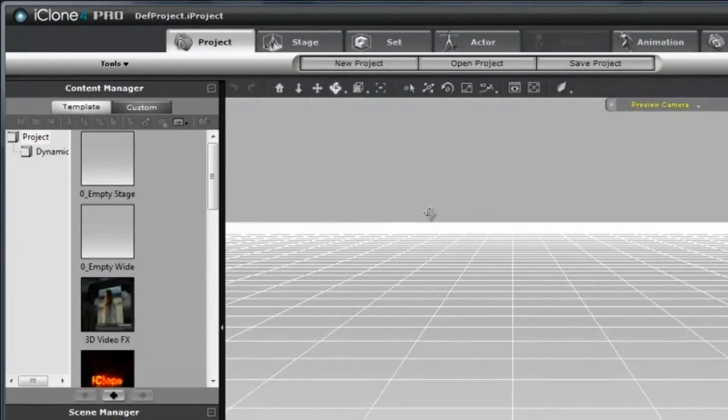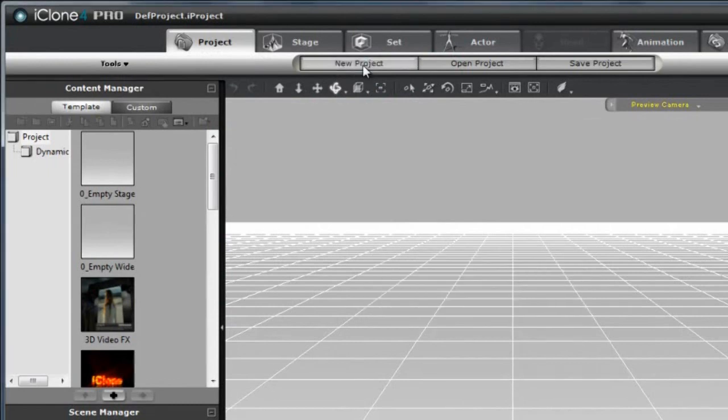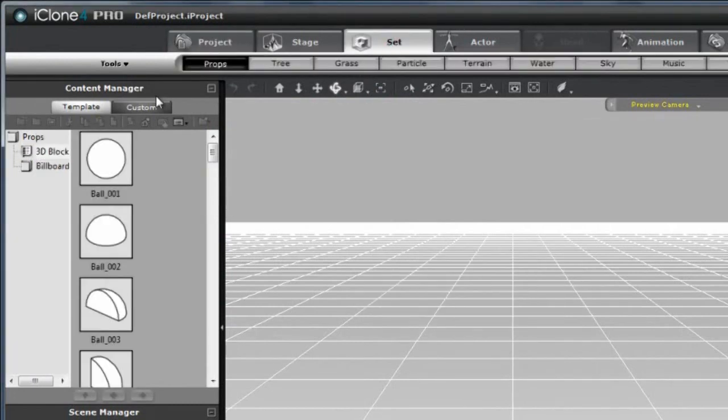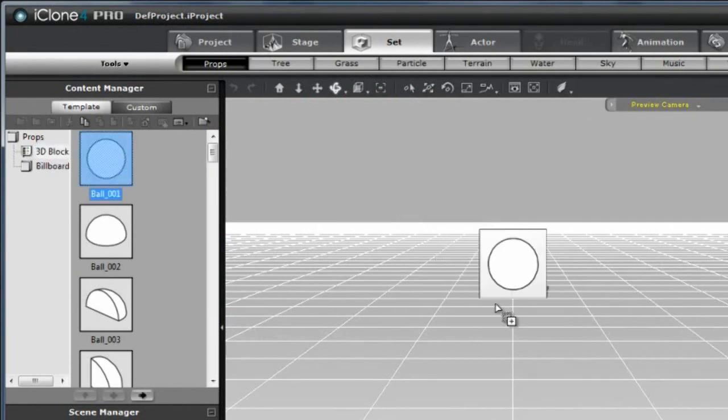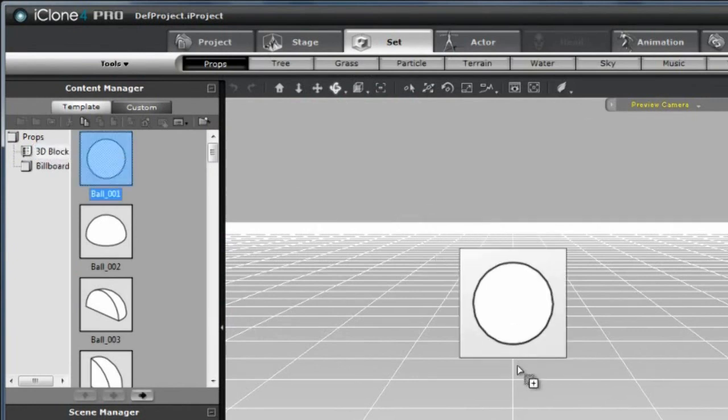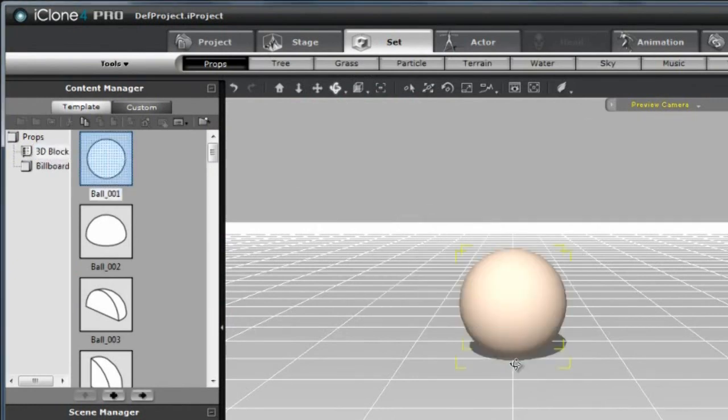In iClone, start a new project by selecting the Project tab and then clicking New Project. Then select the Set tab and drag a sphere into the middle of your scene. I'm going to make it a little bit bigger by using the Zoom tool.